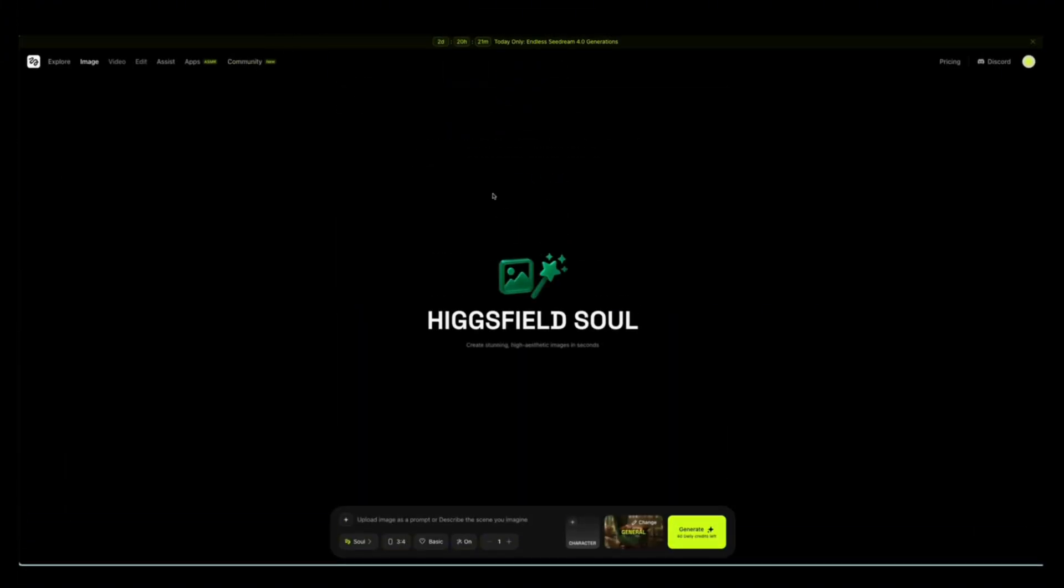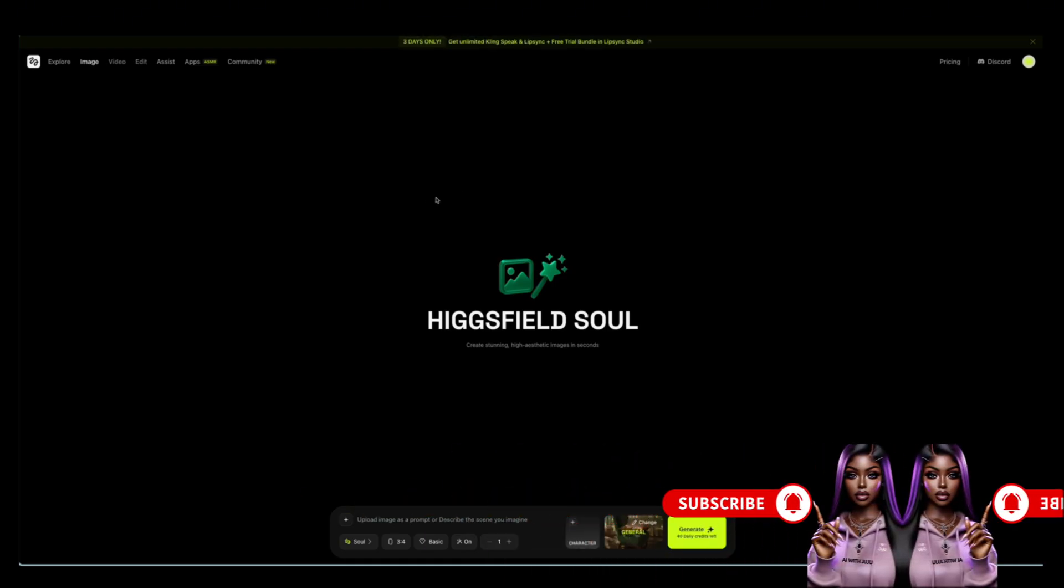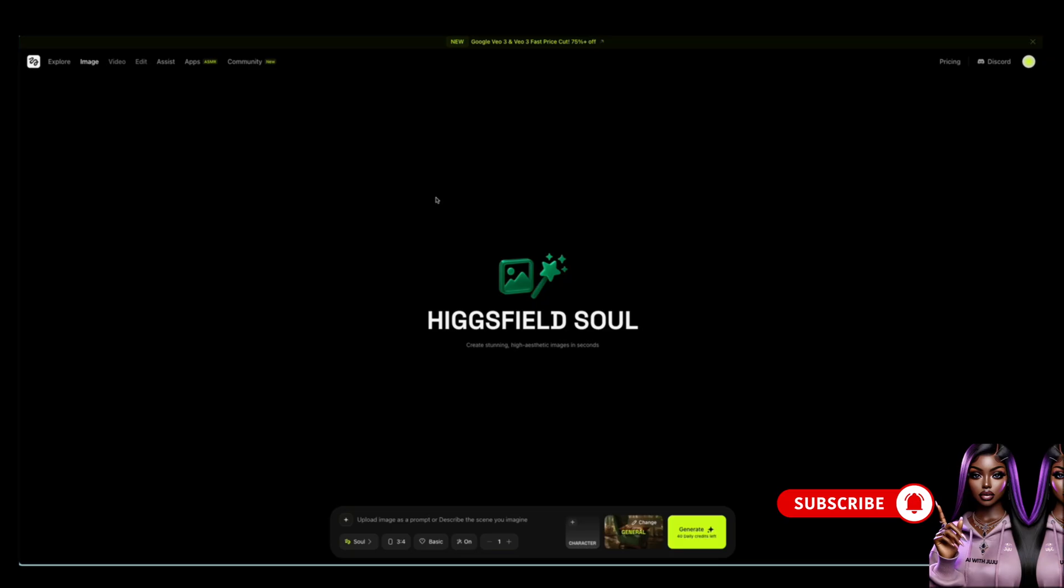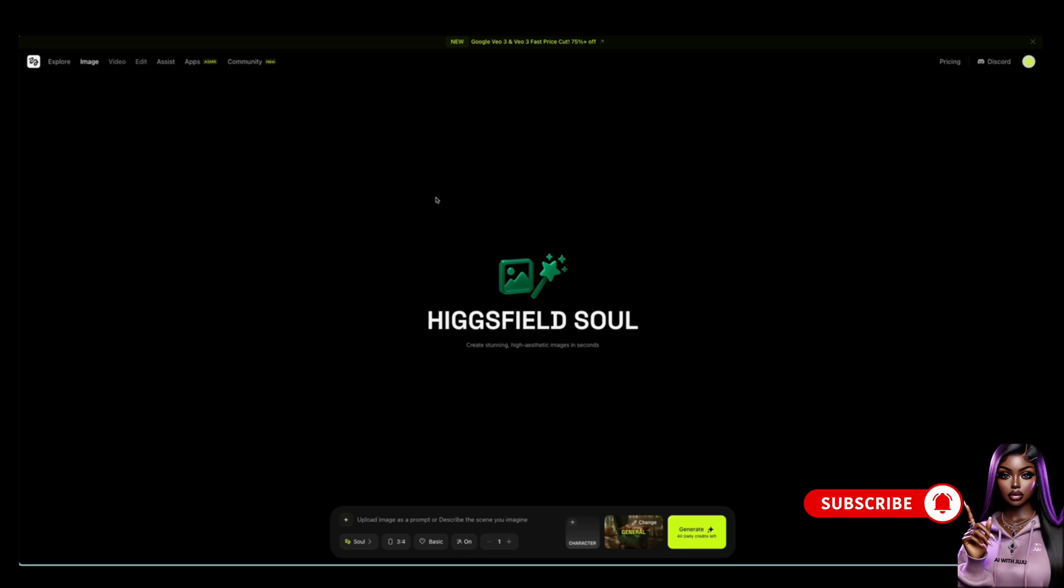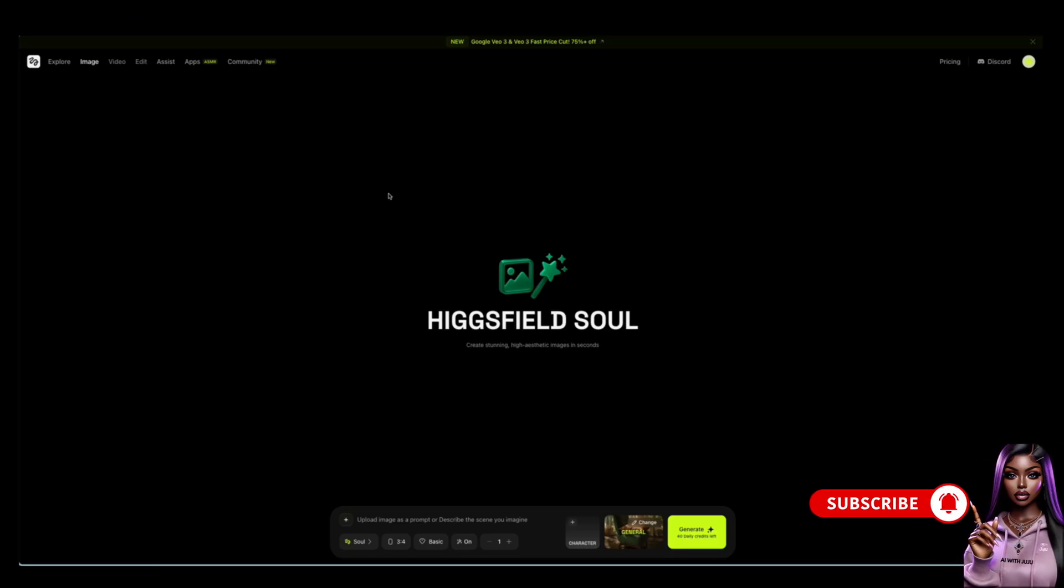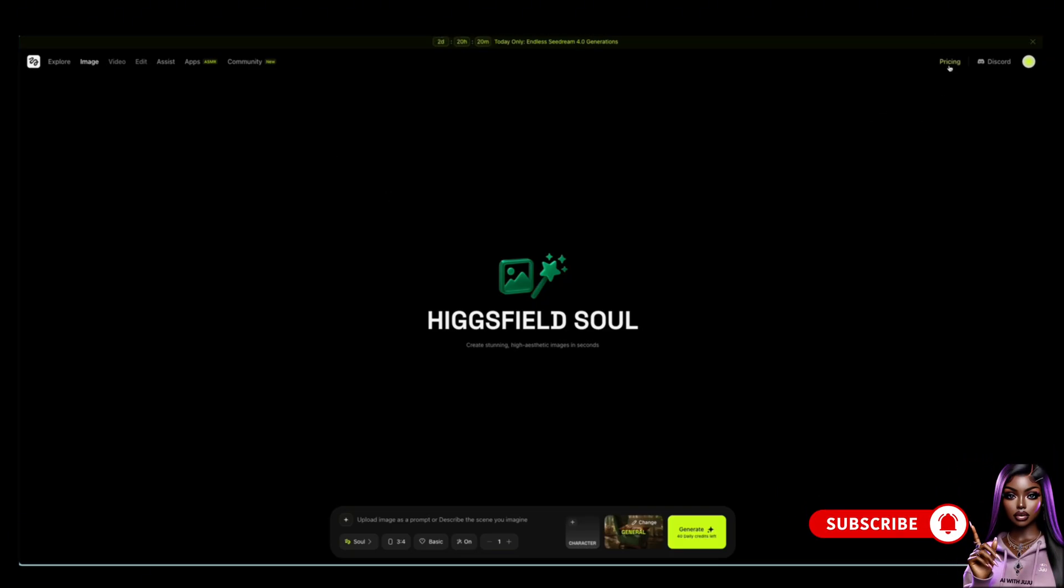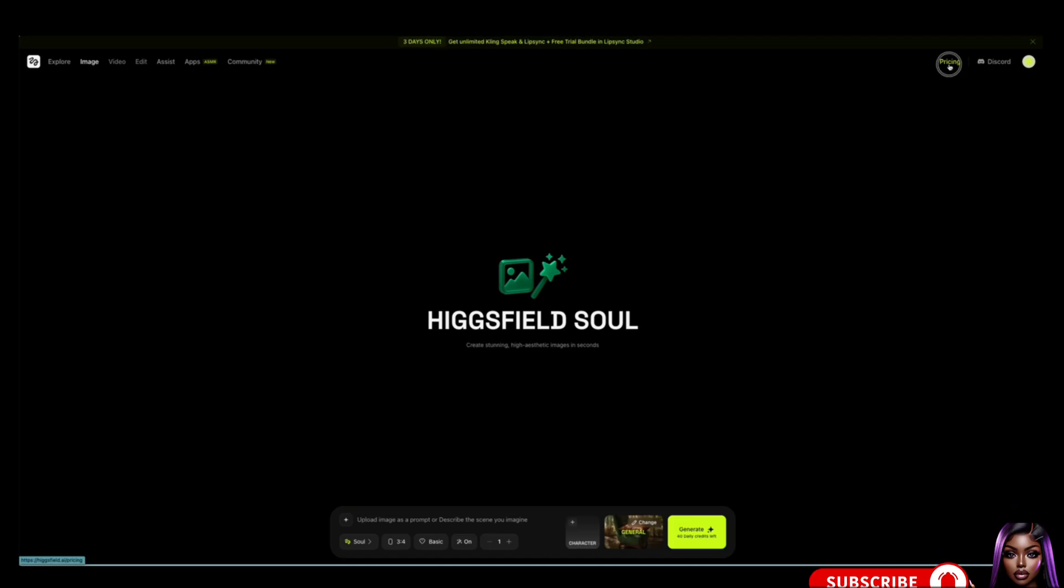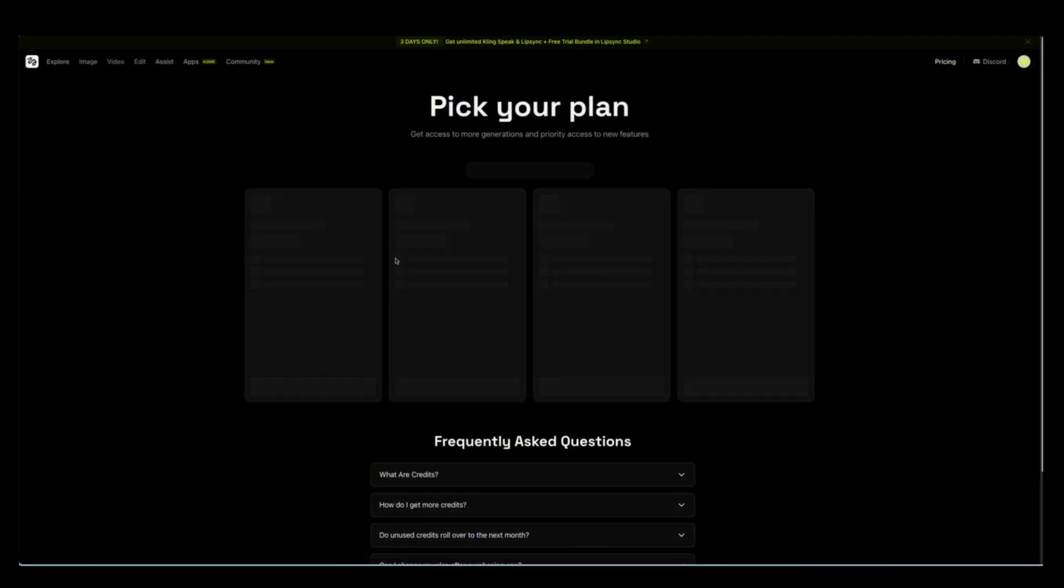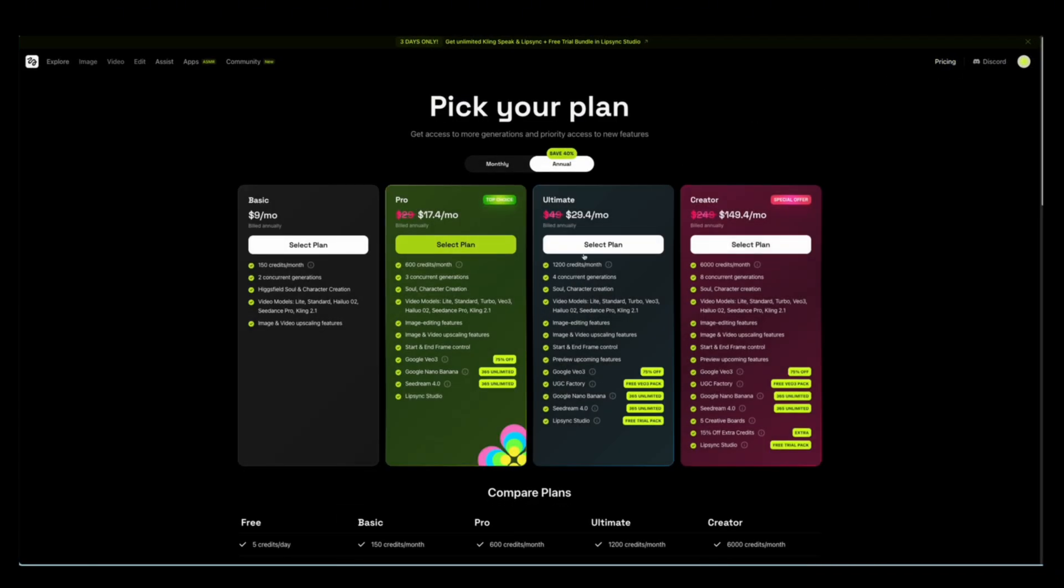In the meantime, here is another software I am also testing. If you've never used different platforms to create AI influencers or avatars, I suggest trying Higgs field. I'm using the free version, but they have different prices, $29, $49, $249 a month.